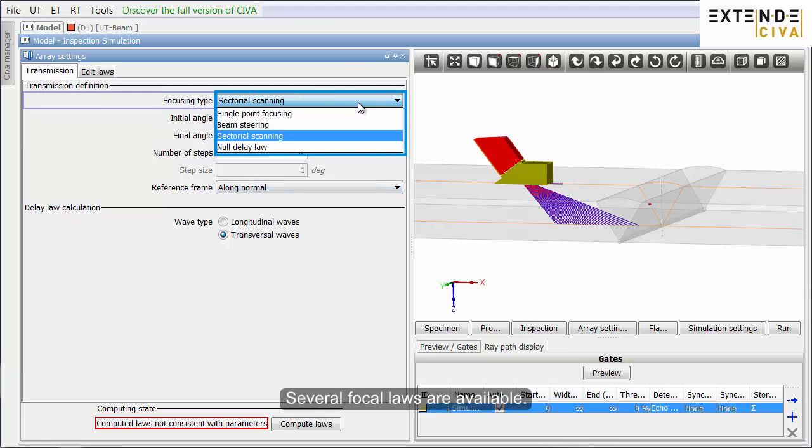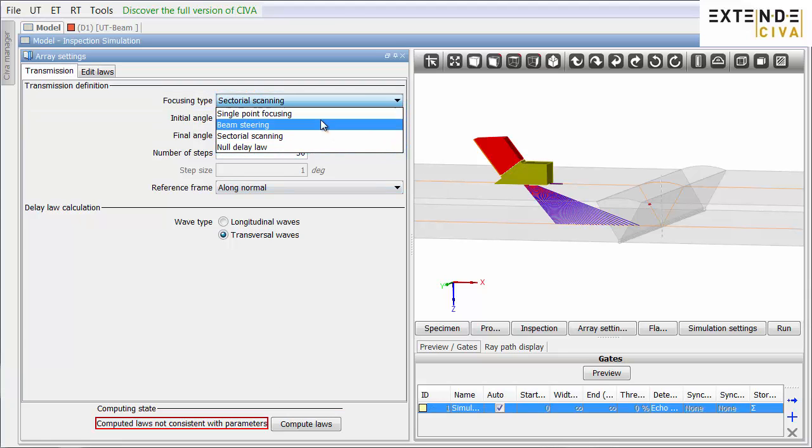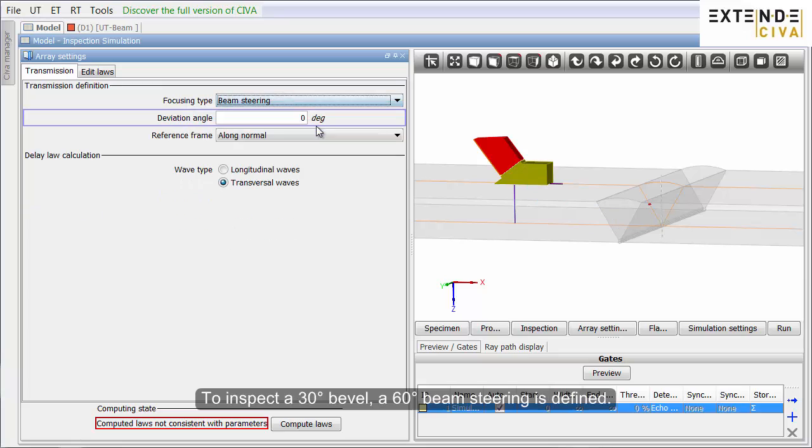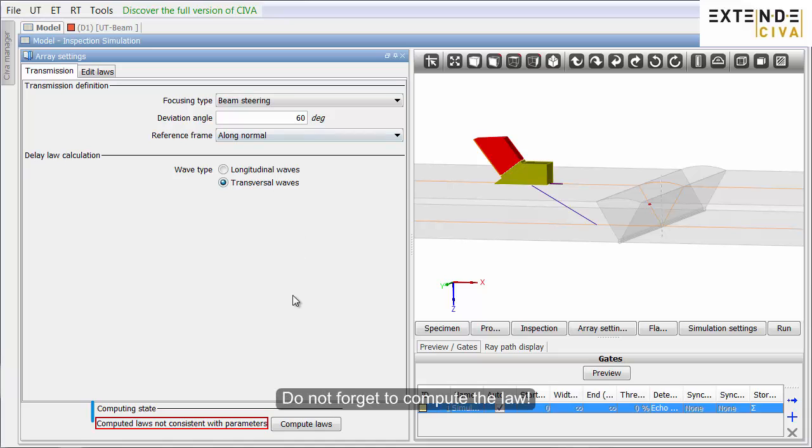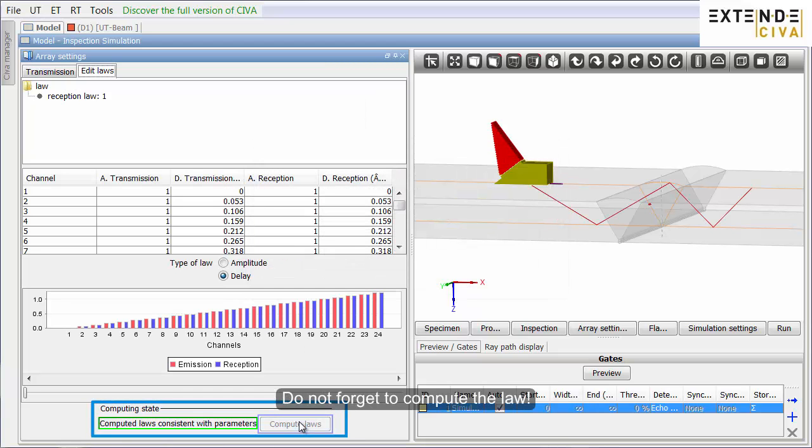Several focal laws are available. To inspect a 30 degrees bevel, a 60 degrees beam steering is defined. Do not forget to compute the law.